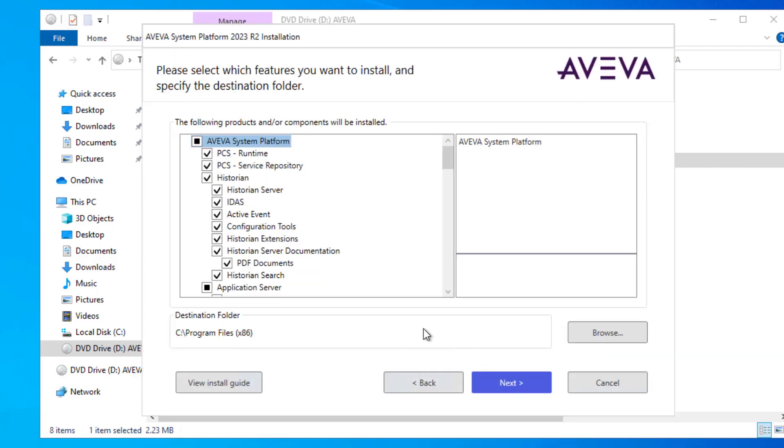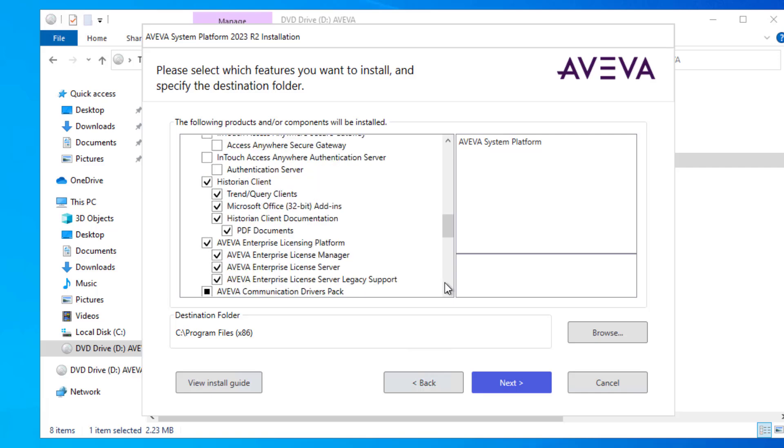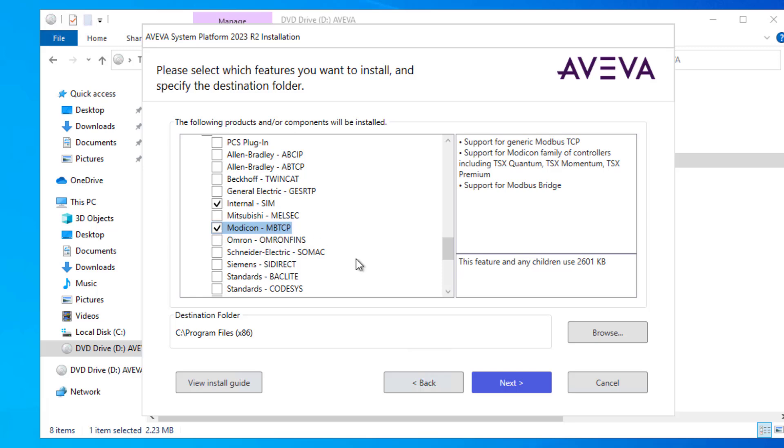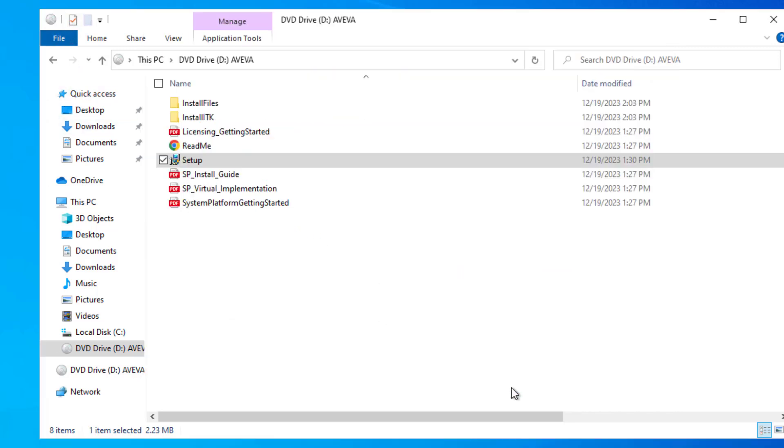And then in this list, I'm able to go to the bottom and find the specific IO driver that I want installed, which in this case is Modicon MBTCP, and click next.